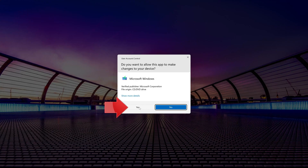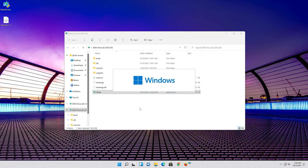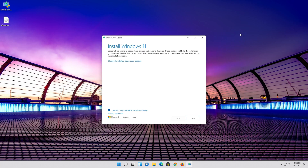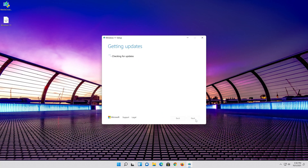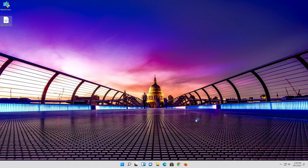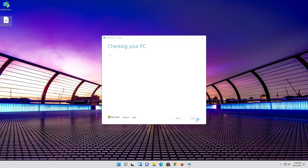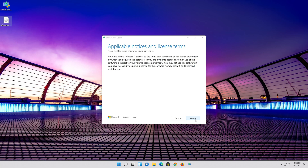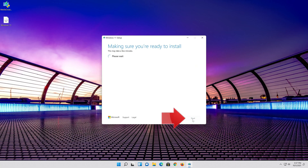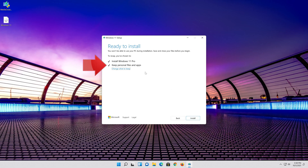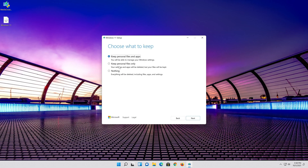Press Yes, then press Next and press Accept. Select Keep Personal Files. If you want to do a clean install, click on Change what to keep. Press Next.